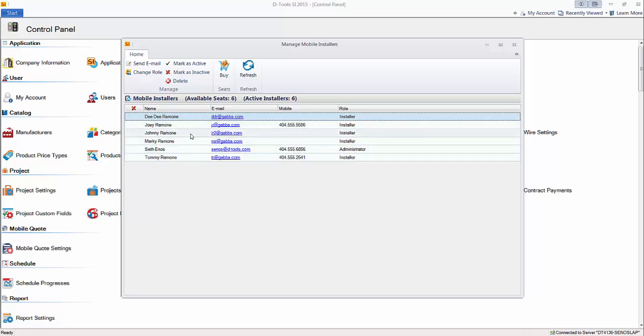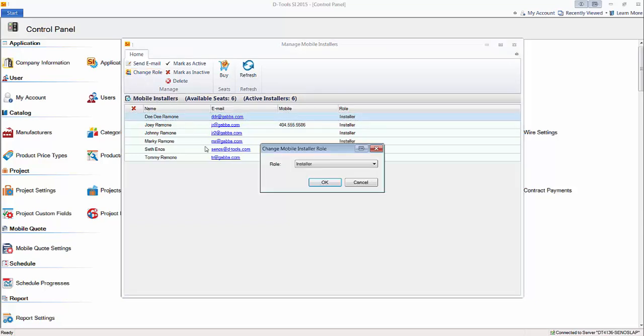You can change their role if you click this. You can change from installer to administrator, and that's referring to the roles in mobile install. Administrator is used to view everything in the mobile install interface, and installer only gets to view their information.